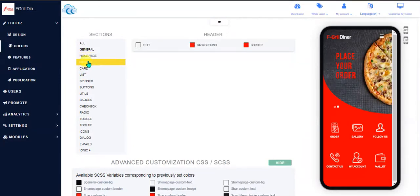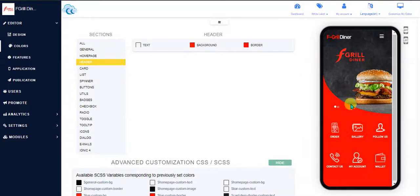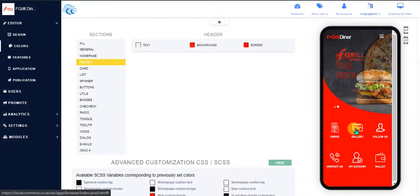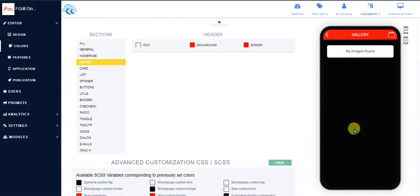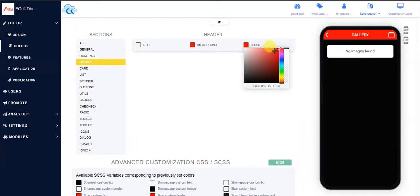For example, go to header and let me show you in the gallery. In the gallery here, this would be your header. You can, for example, say you would like a white border—it adds a white border.